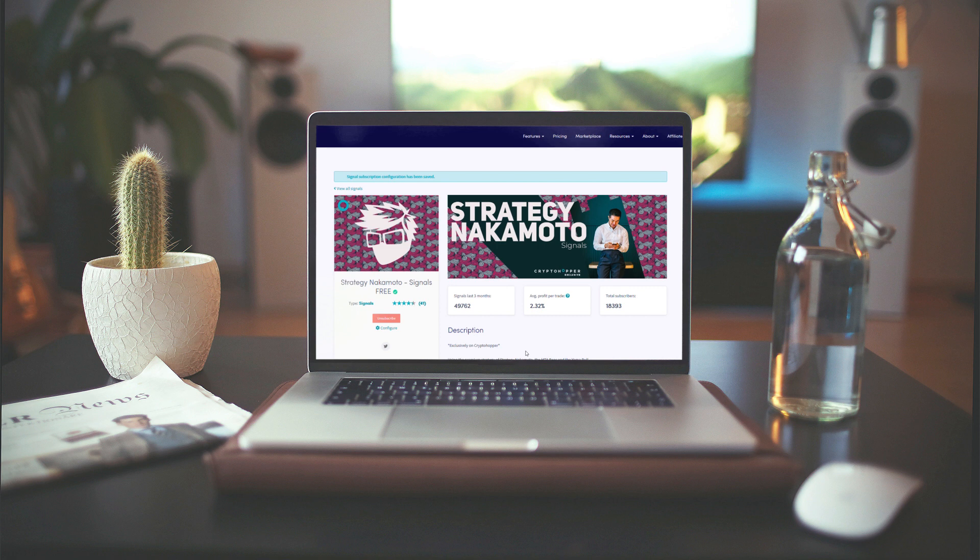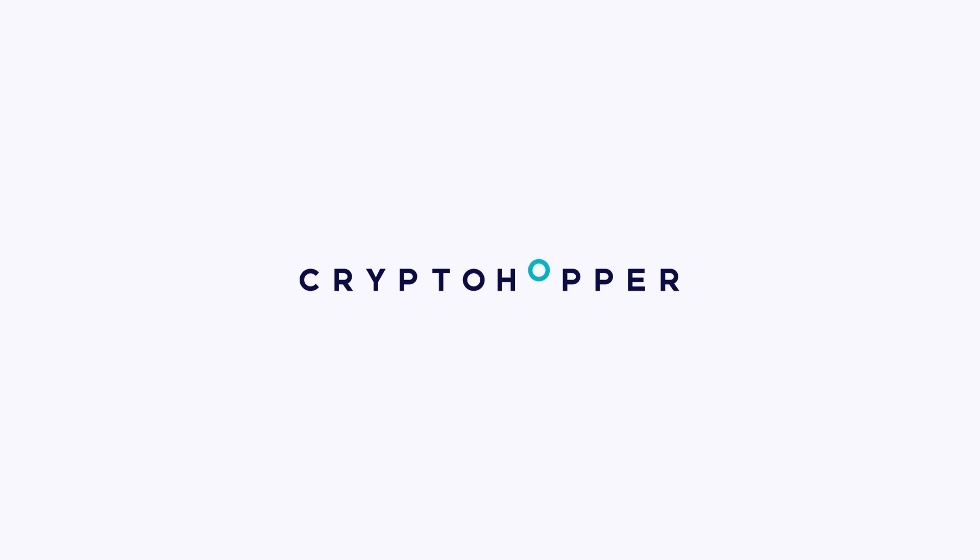You're done! You have set up your first real automatic trading bot. You can be very proud of yourself. Good luck with trading!